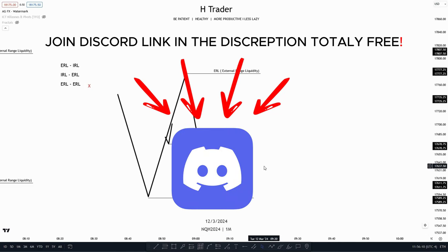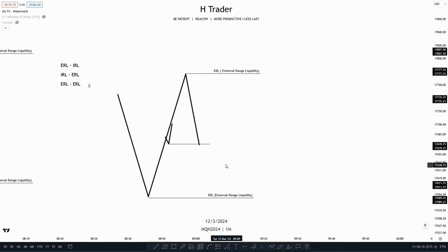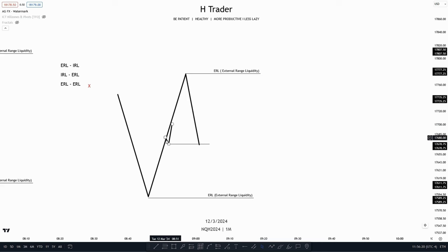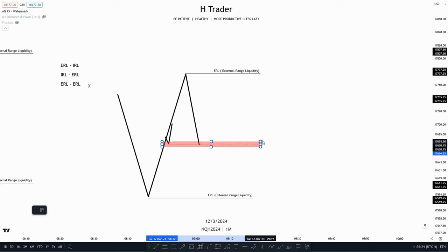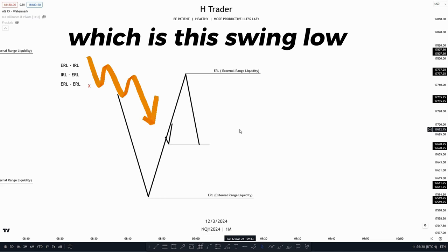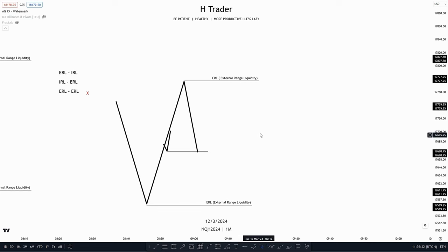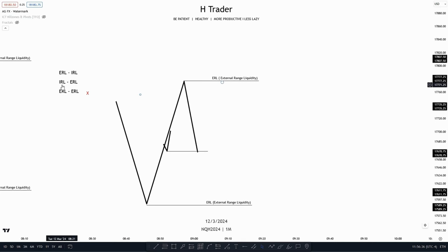For a bullish example, we see that we have external range liquidity defining the range. That means we want to look for internal range liquidity, which could be a swing low or a fair value gap. Then price takes out internal range liquidity, which is the swing low. Now where is the next draw on liquidity? That is the external range liquidity, as price moves from internal range liquidity to external range liquidity.